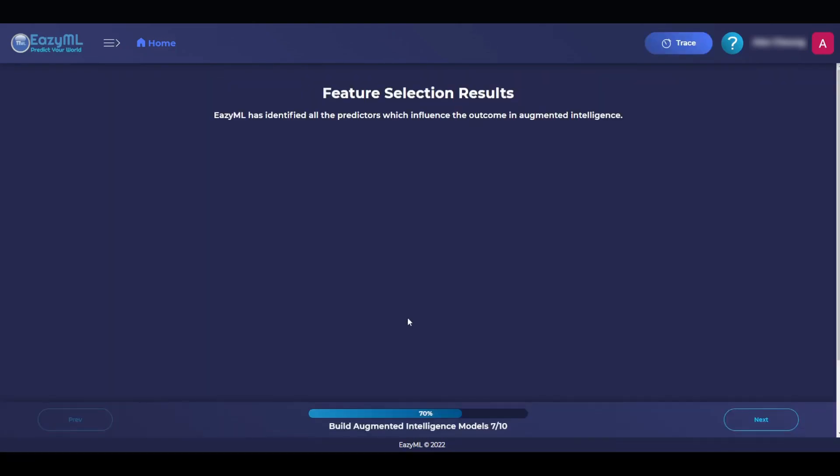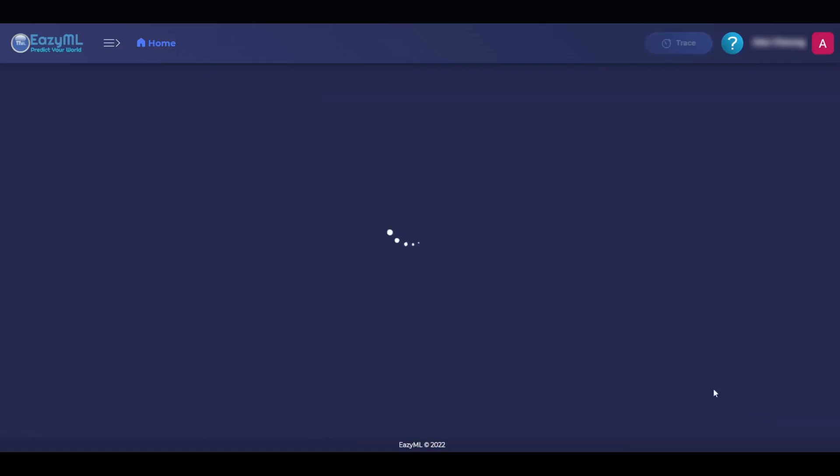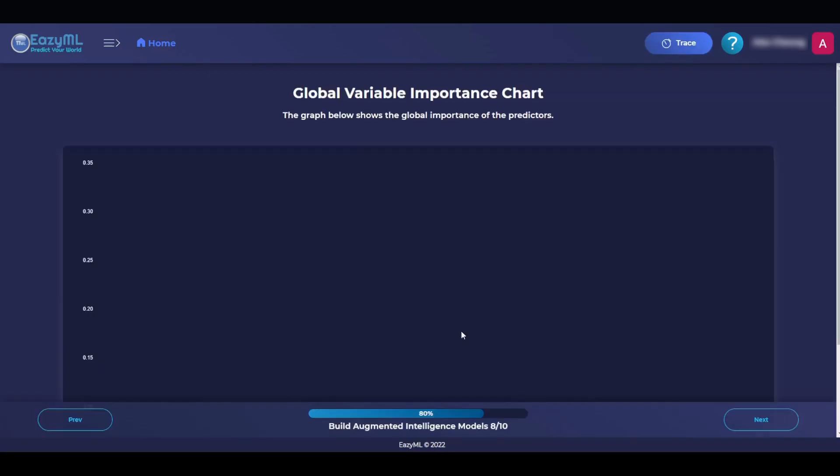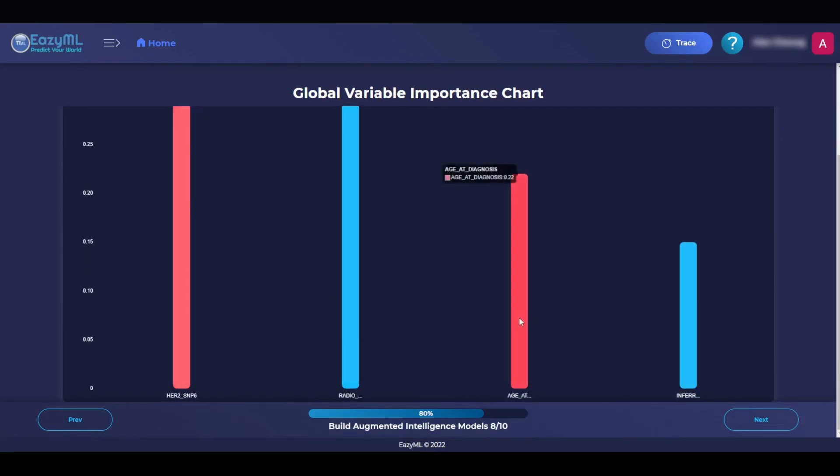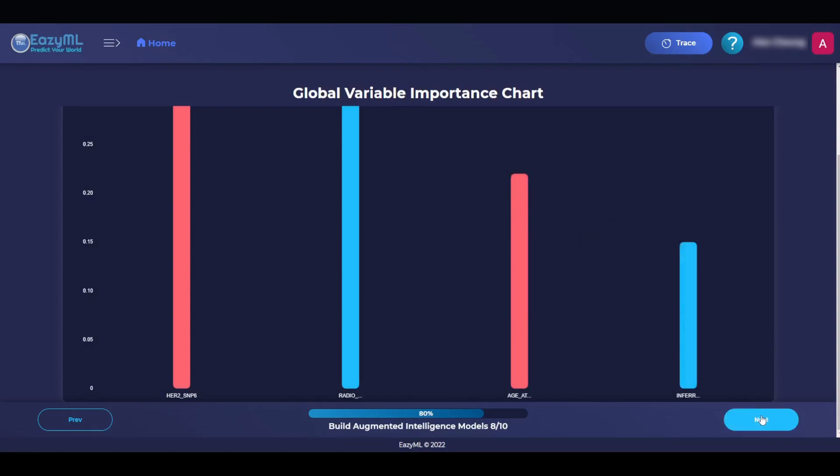Now, EasyML is taking some time to build the model further, and voila, EasyML has identified all the predictors that influence the outcome. So, HER2SNP6, radiotherapy, age, and inferred menopausal state are all very important.